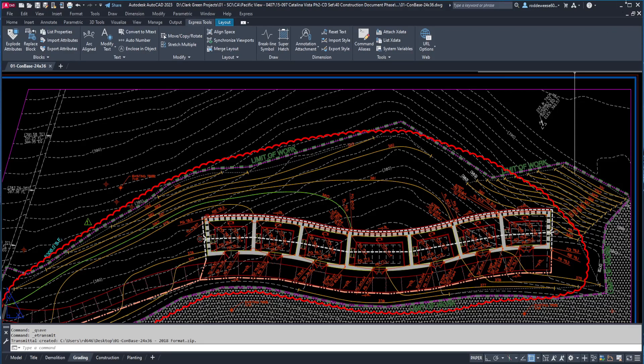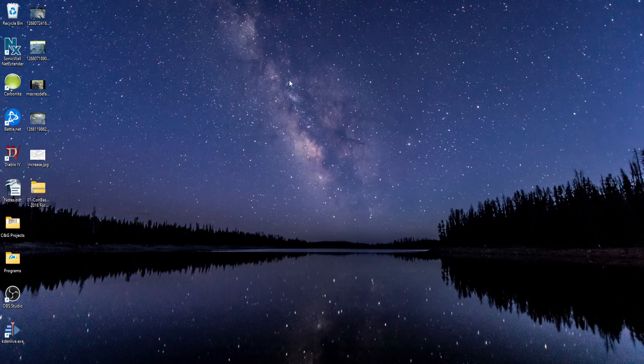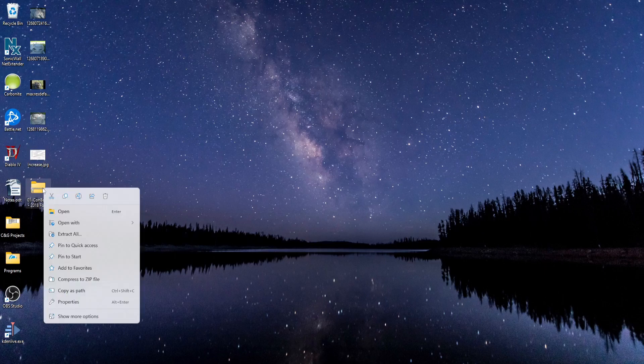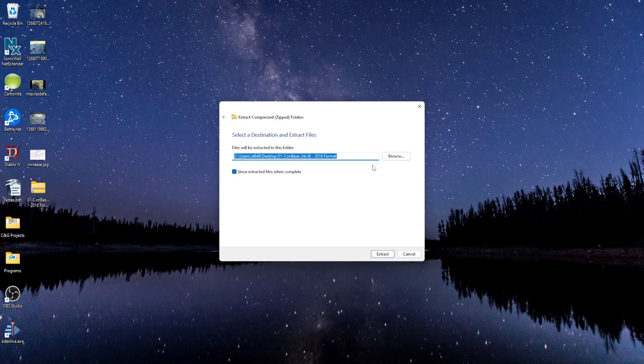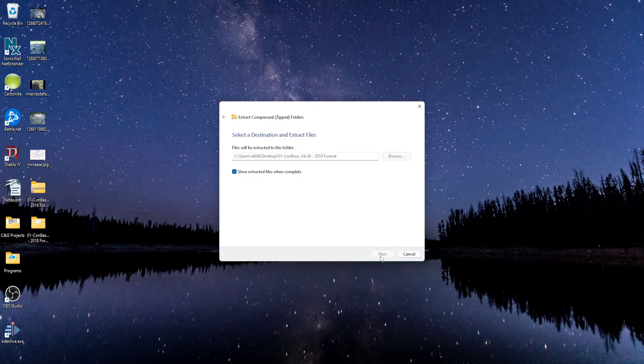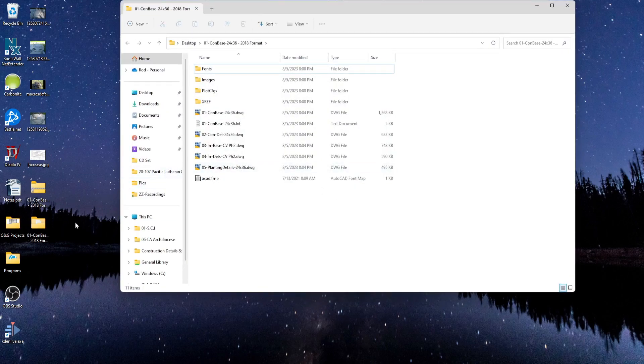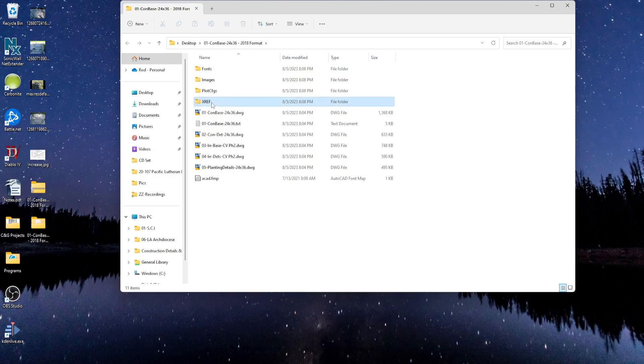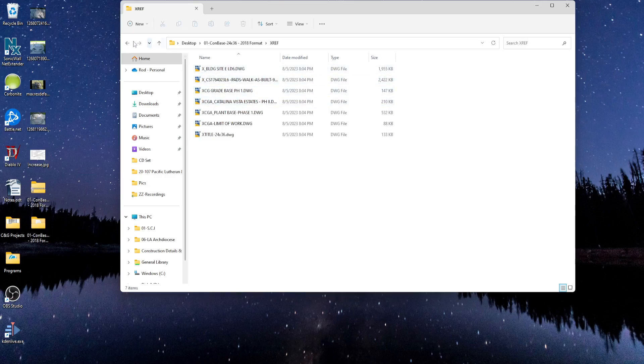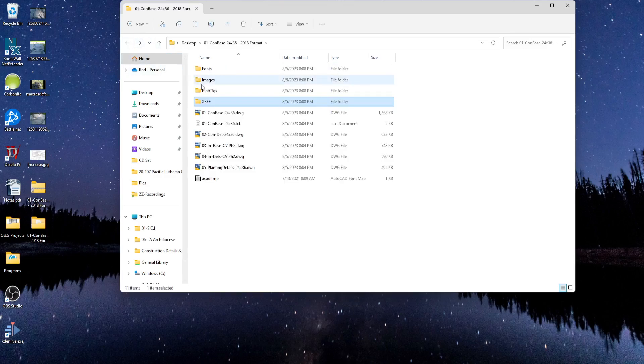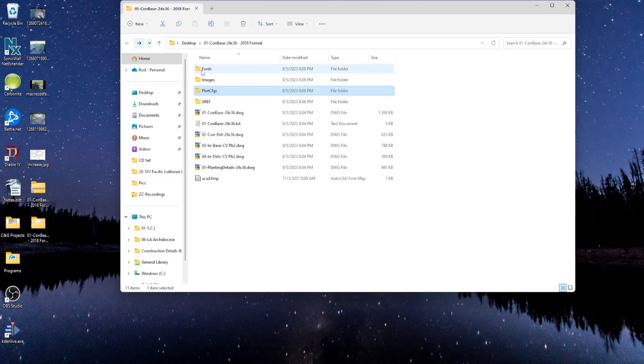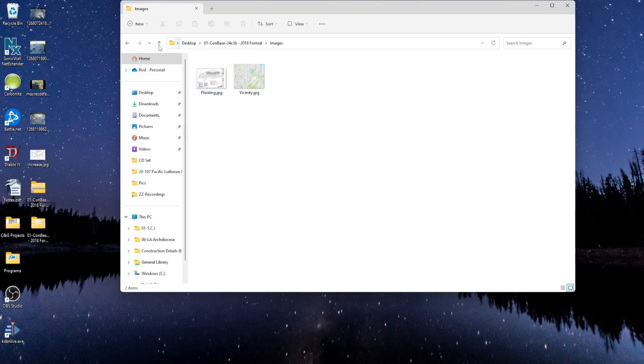Once it's finished, I can find the zip file here on my desktop, and if I extract it, you can see a new folder is created, and inside you can find all of your drawing files with all of your support files saved inside their own individual folders.